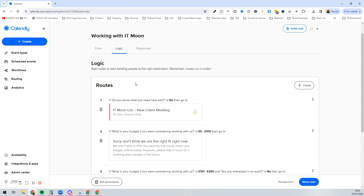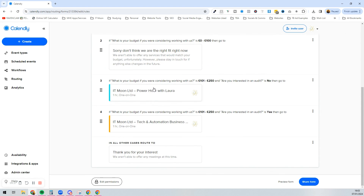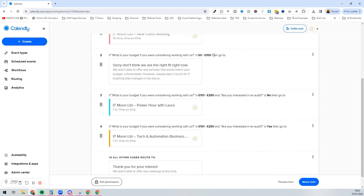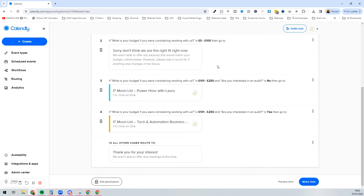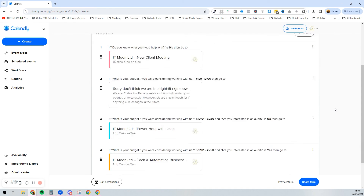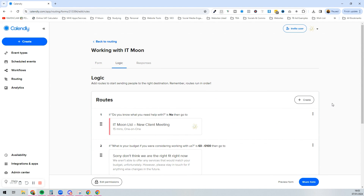That is basically everything on routing forms. If you have any questions let me know — it's a cool little feature and can really help you filter out people who aren't the right fit, such as those with the wrong budget or from certain regions. This can save you time and ensure someone is the right fit before they book with you. If you liked the video, please subscribe to our channel, drop a comment and a like — we're aiming to get more videos out covering quick wins like this.